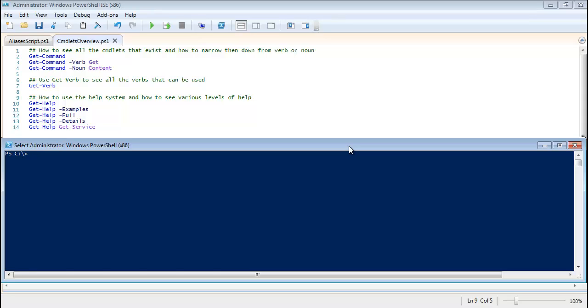In this overview of the cmdlets in PowerShell, I'll give you a brief overview of the cmdlets and what they are, how they work, and how you can see a list of all of them along with a lot of other useful examples.